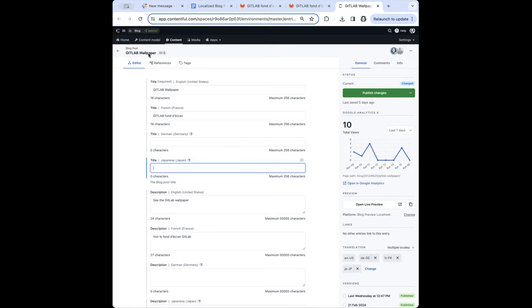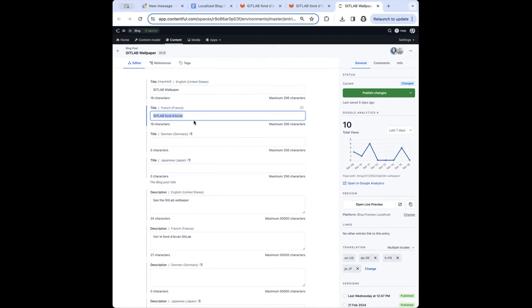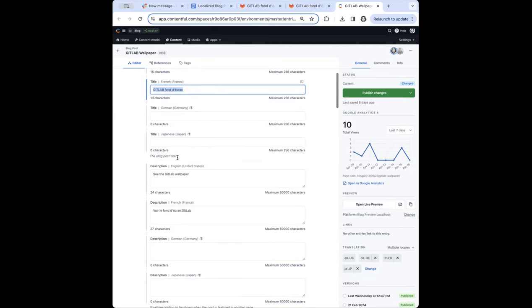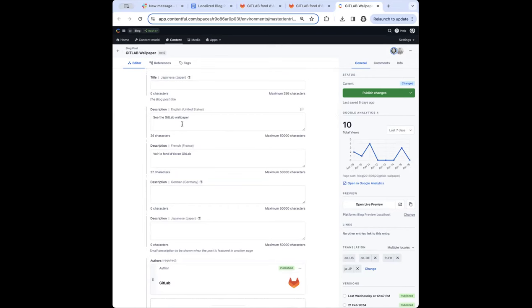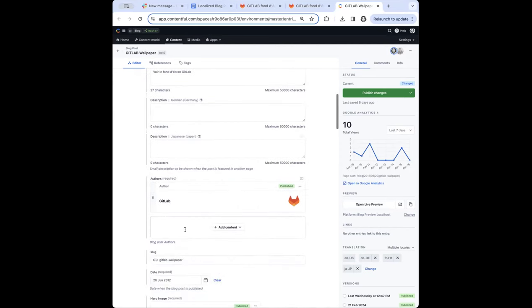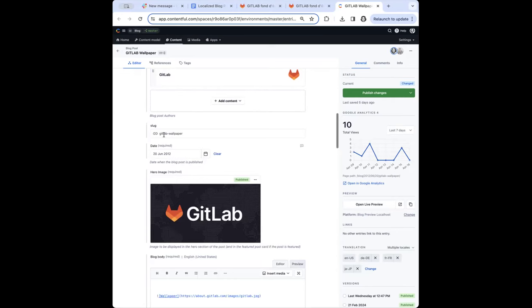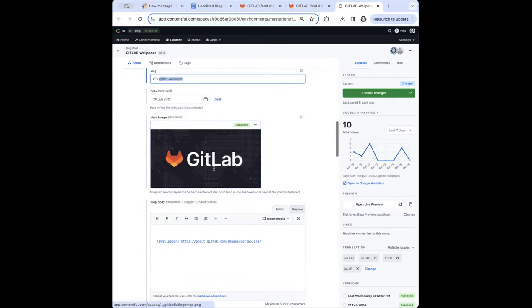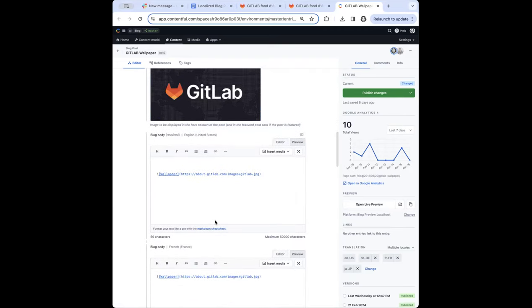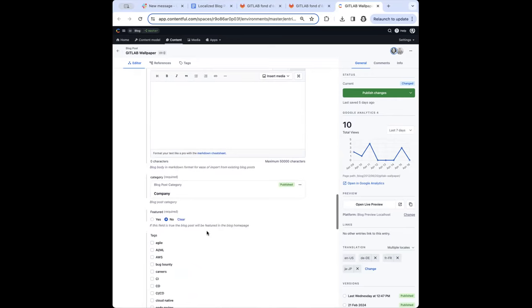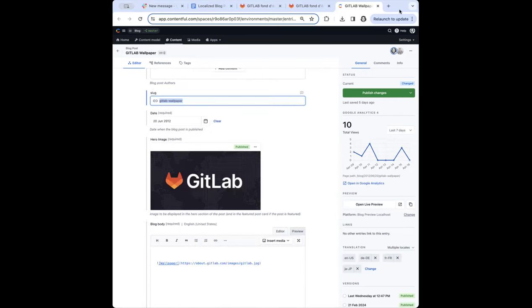We went with field level localization. So if the field is localizable, there will be that equivalent in a different language. So you can see here's the blog post — GitLab wallpaper — English title, GitLab wallpaper, and then the French title, GitLab in French. And we have German and Japanese options here. As we go down, you can see that structure is repeated: English, French, German, Japanese authors. There's only one, because the name of the author stays the same depending on what language. We've got the slug, which remains the same, and then we've got our body content. So that is the basis of where we are right now.